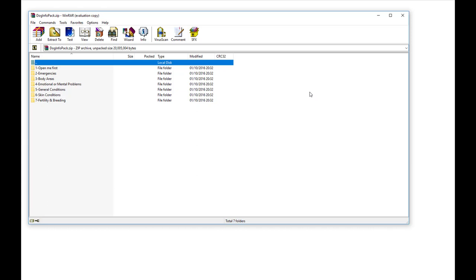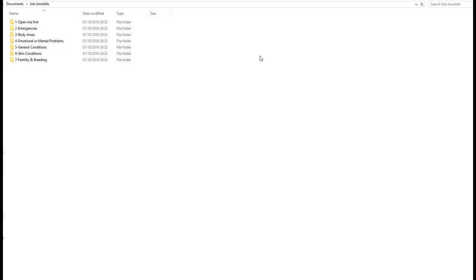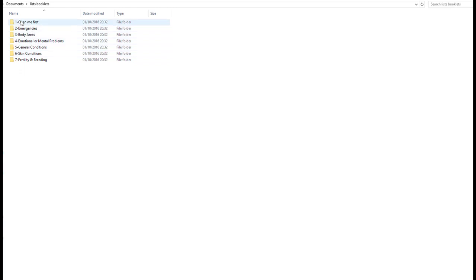So now it has all been unzipped and moved to the folder of your choice. So then I go to my folder documents, list booklets, and there are all the booklets of the dog info pack. And then you just can click on them.